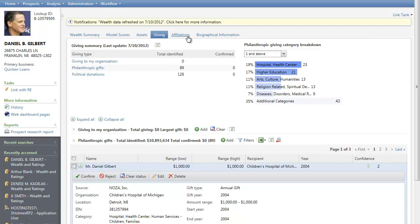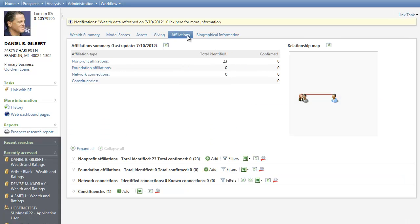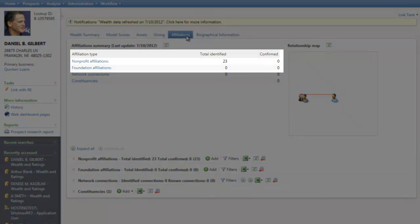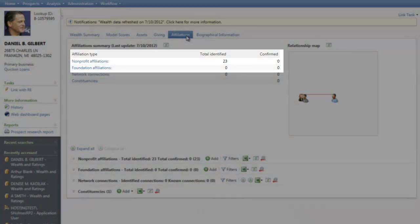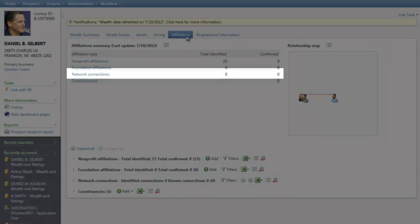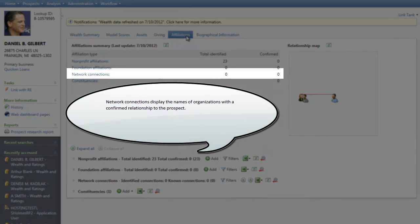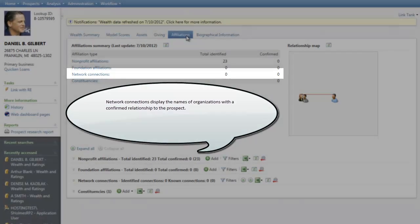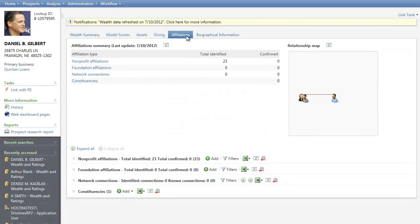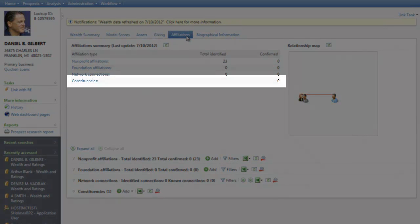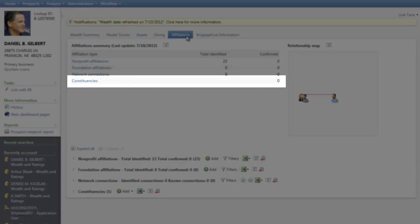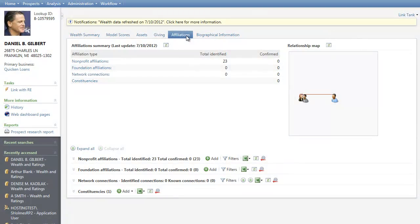After assessing the prospect's charitable inclinations, you next move to the Affiliations tab to determine how this prospect is connected. How do we know them and who do they know? Affiliations show you nonprofit and foundation connections, in addition to network connections, which display the names of organizations with a confirmed relationship to the prospect. The tab also includes constituencies, which define affiliations the prospect has with your organization, such as a volunteer or a member.